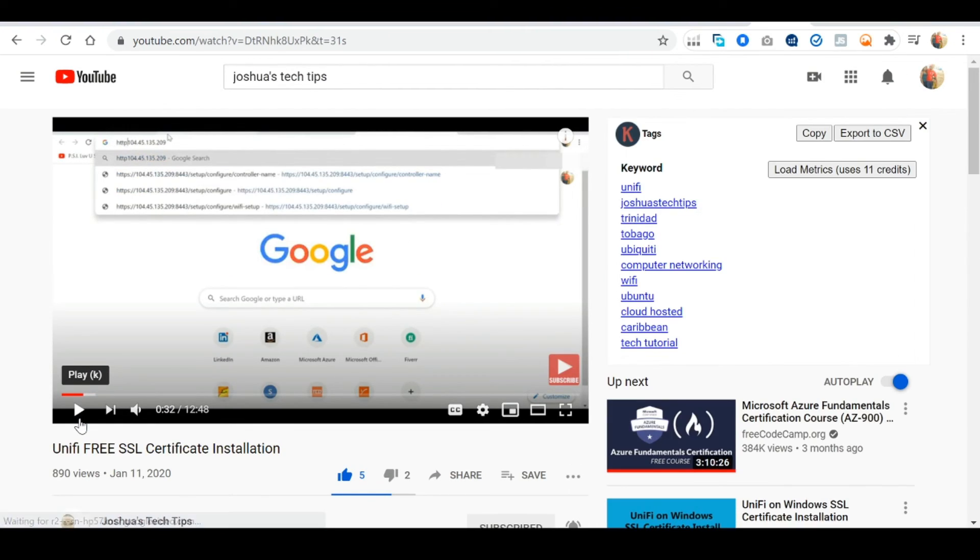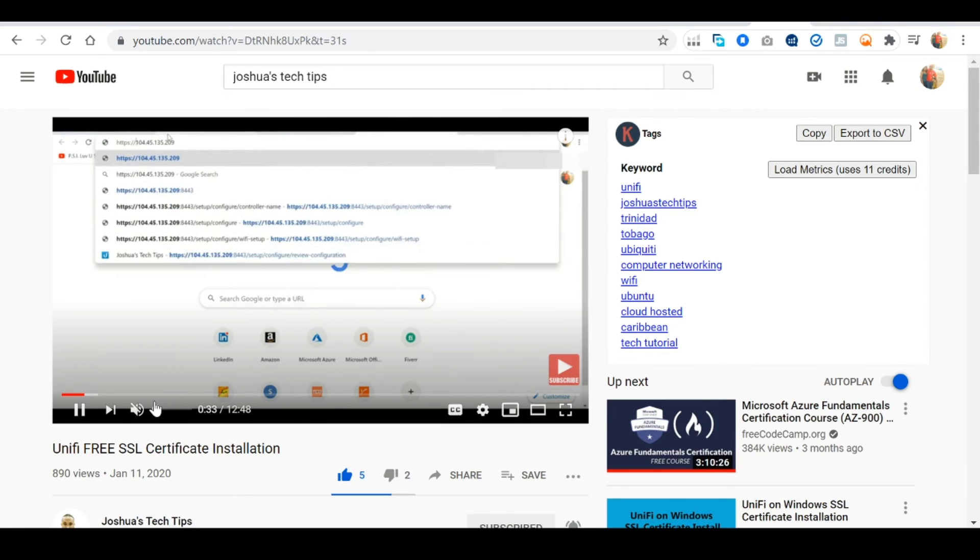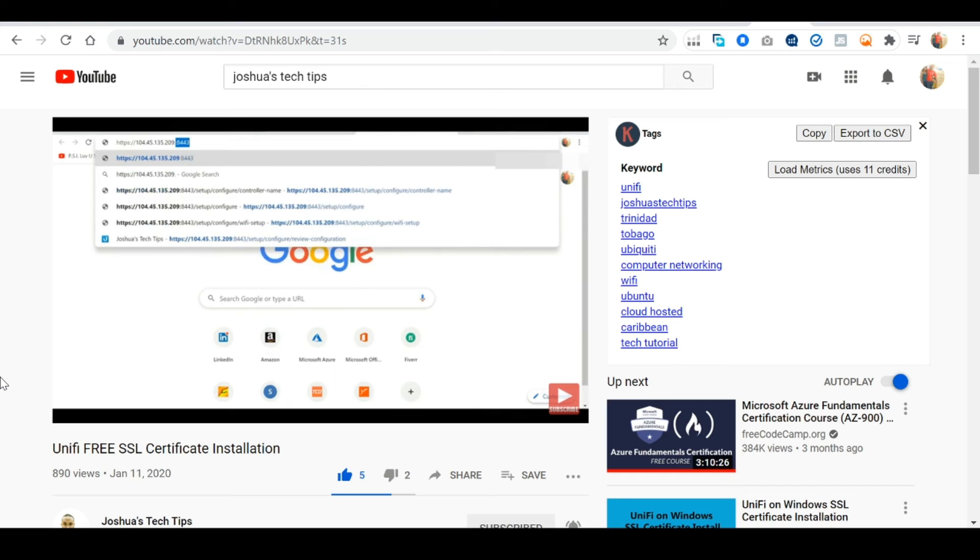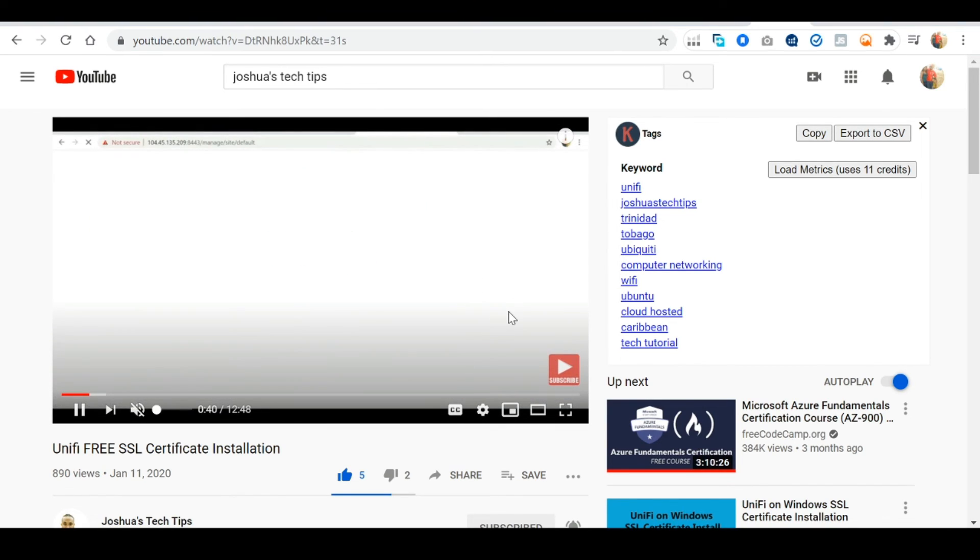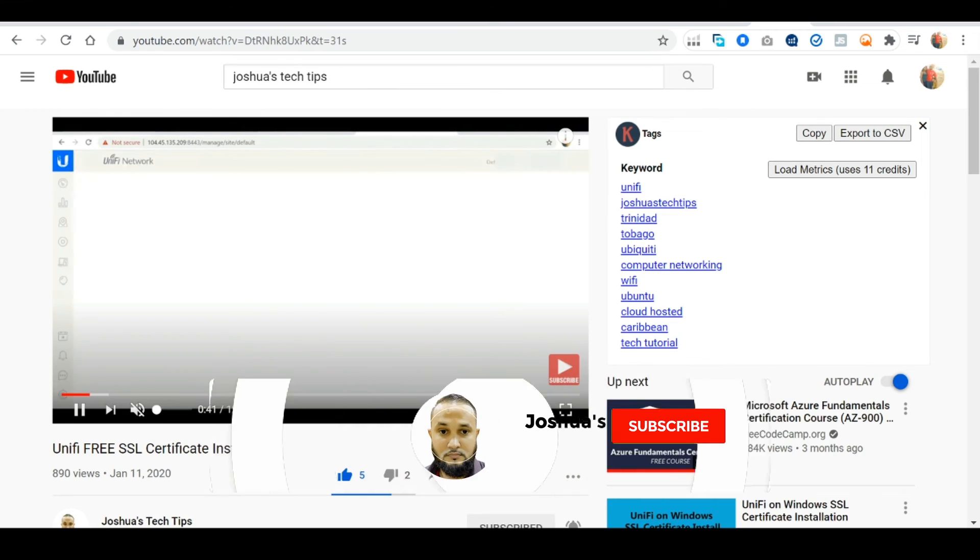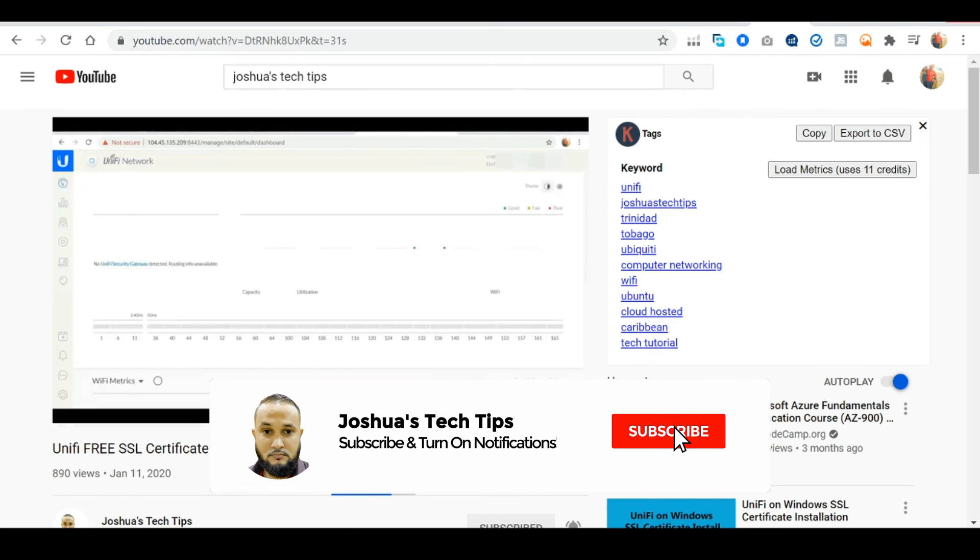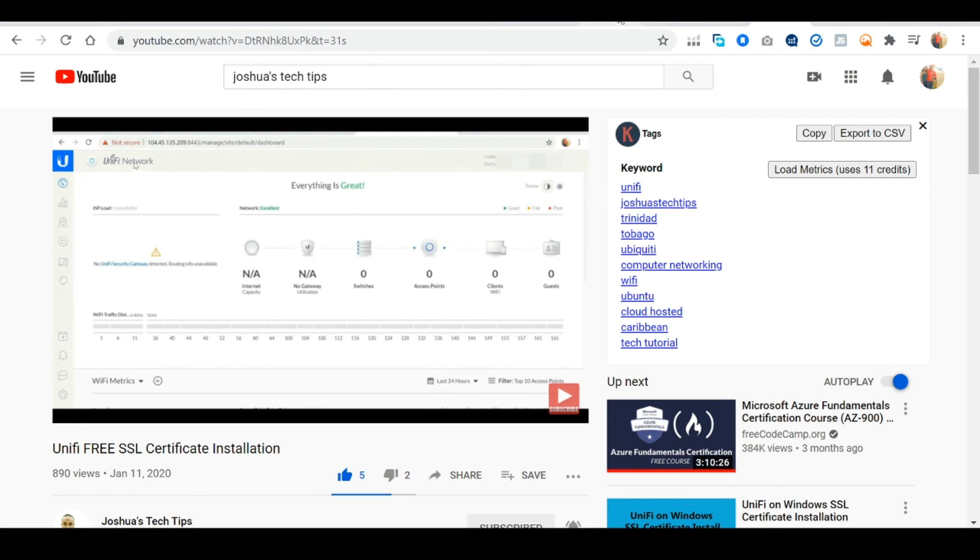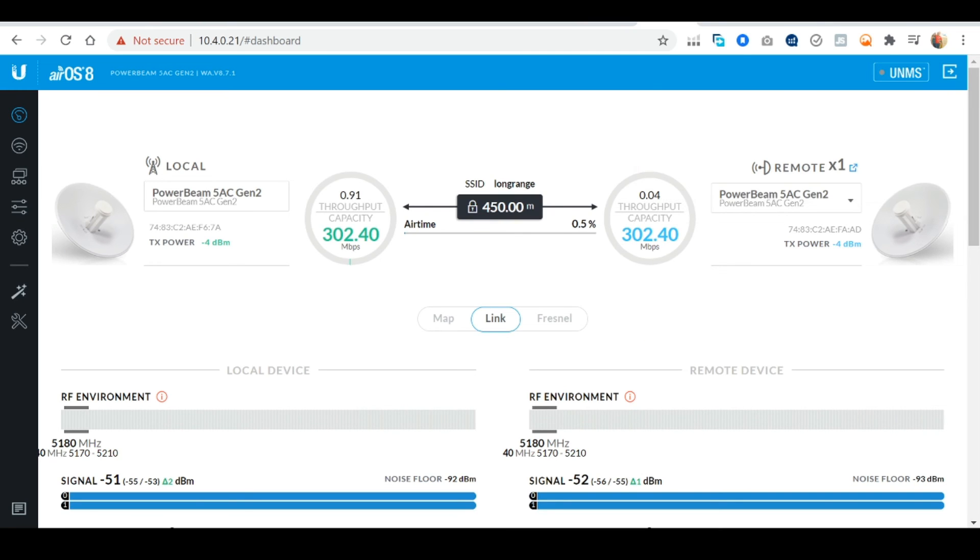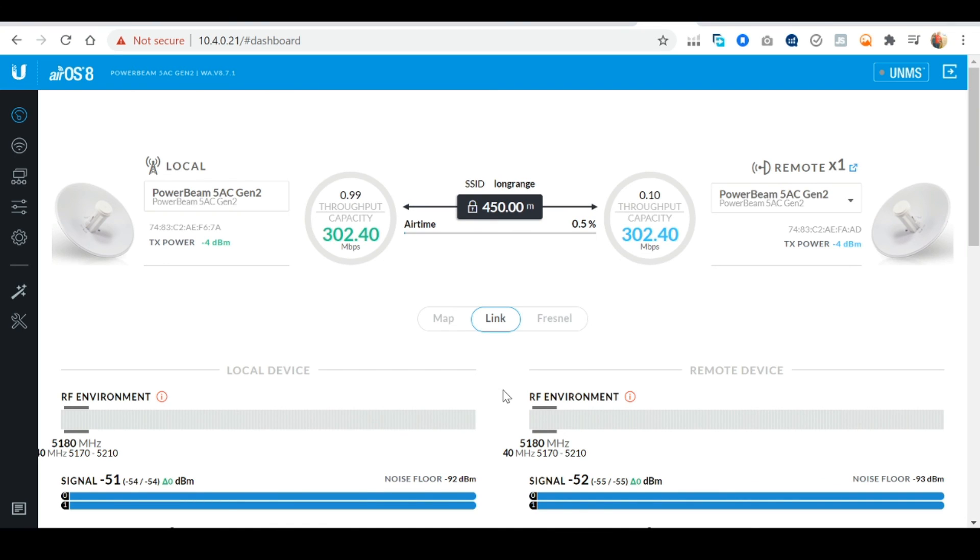All right guys so that brings us to the end of this video. Remember if you like the content I'm creating be sure to like the video. Also consider subscribing to my YouTube channel and clicking on the notification bell to be notified once a new video is released. Also if you're interested in purchasing this power beam I'm gonna leave an Amazon link in the video description where you can purchase it. In closing if you found this video useful be sure to let me know in the comment section and let me know if there's any scenarios where you think you might be able to use something like this. Thanks again for viewing guys, see you soon.